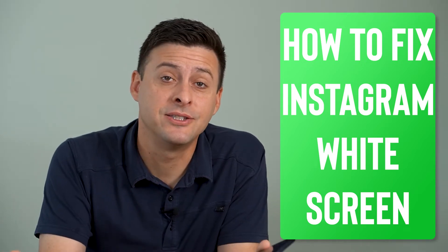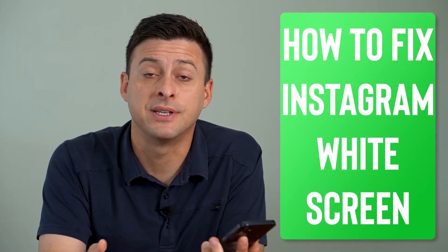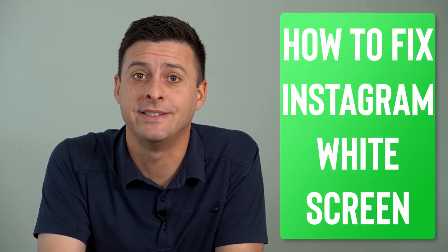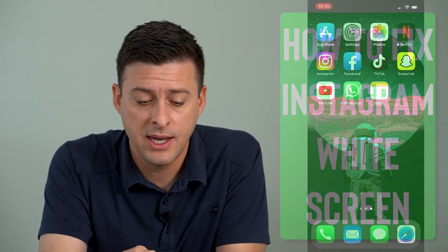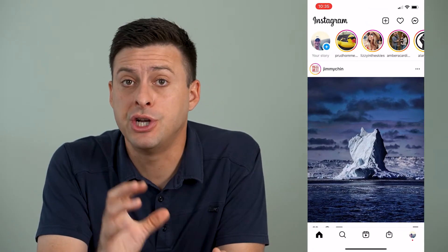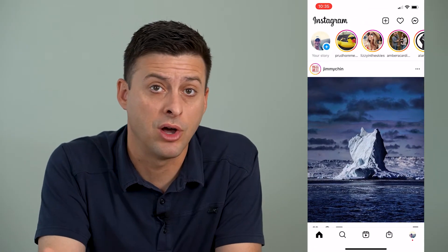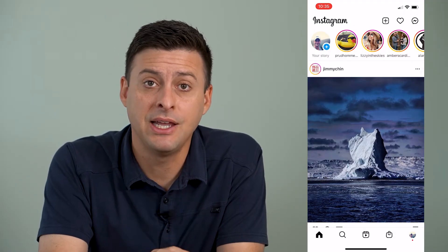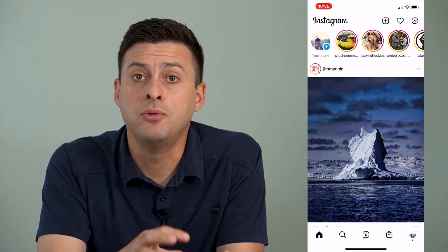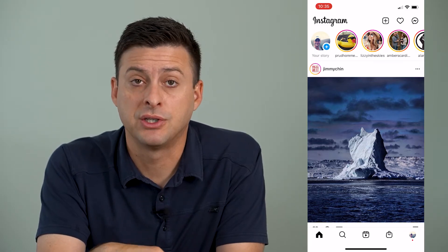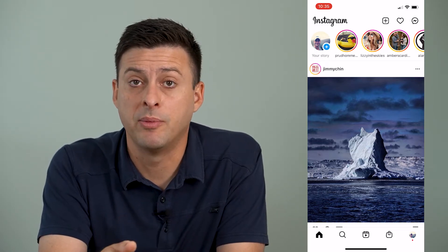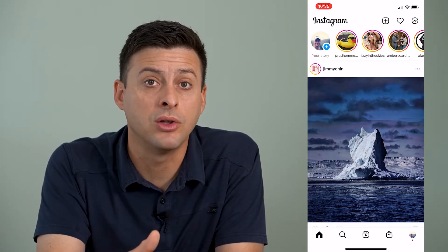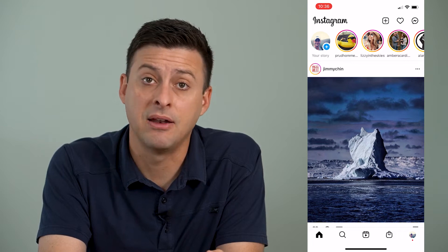Hey guys, Trevor here and in this video I'm going to show you how to fix the Instagram white screen problem. It's pretty quick and easy so let's jump right in. Now if you open up Instagram you might just see a white screen — you can't log in, you can't do anything. But if you can log in, you might be able to just close out of the app and open it up again. If you can't log in at all, I'm going to walk you through some steps to get it fixed.